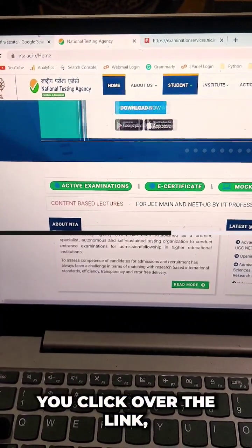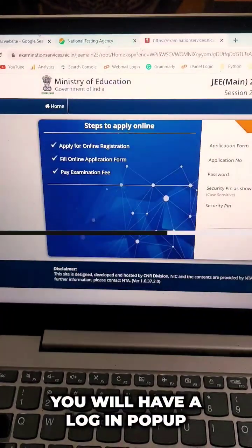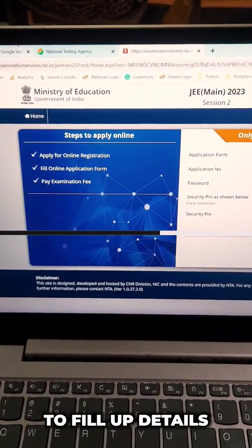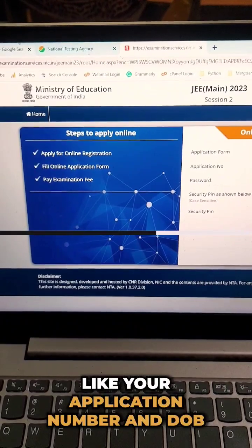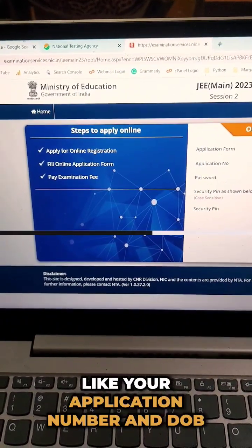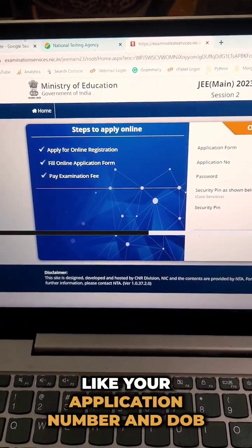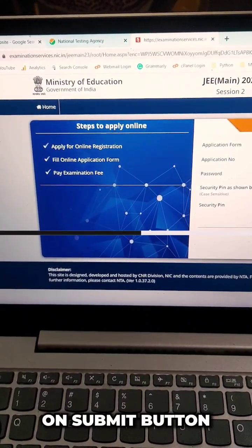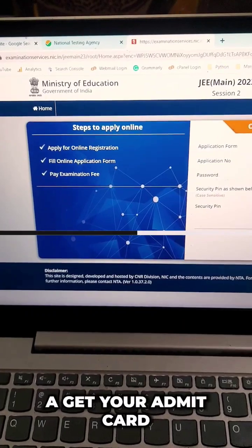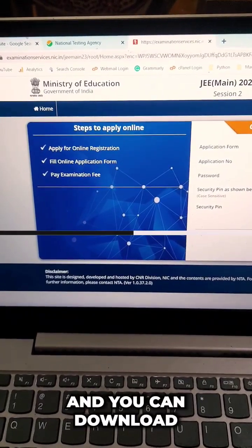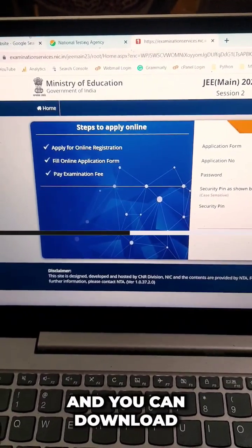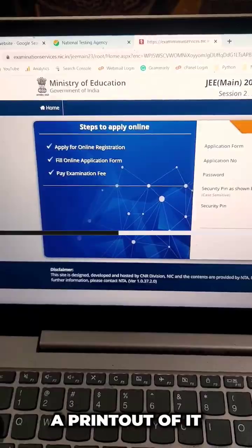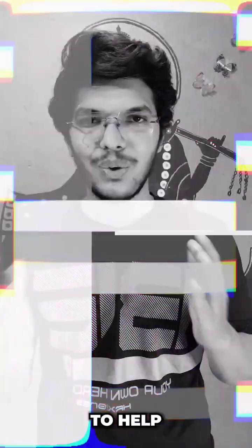Once you click on the link, a login popup will appear where you need to fill in details like your application number and date of birth. Once you click the submit button, you will get your Admit Card. You can download it and, for future use, you can also take a printout of it.